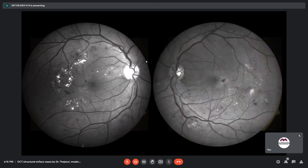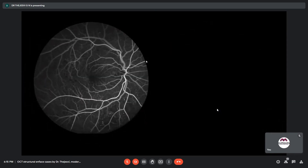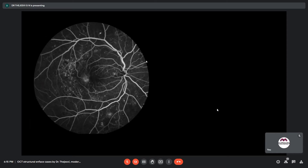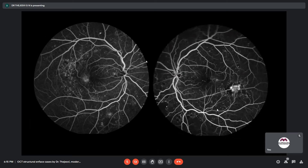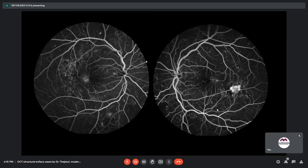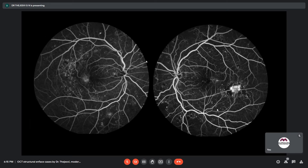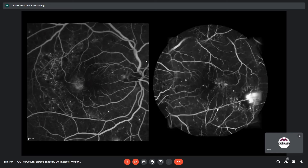The red-free images show findings more prominently along the course of the vessels, and the retinal whitening is more clearly seen. The early phase FFA shows micro-aneurysms, and the late phase shows leakage through the aneurysms with mild leakage temporal to the fovea. In the left eye, the early phase FFA shows NVE temporal to the macula and multiple micro-aneurysms. The late phase shows leaking micro-aneurysms with extensive capillary non-perfusion areas. The right eye also has multiple NVEs.